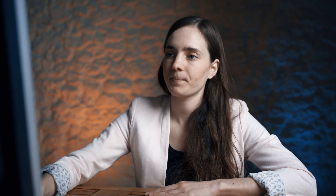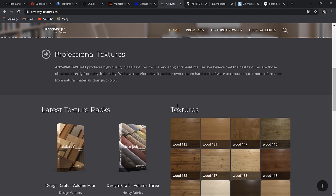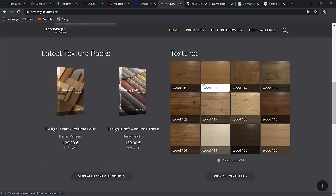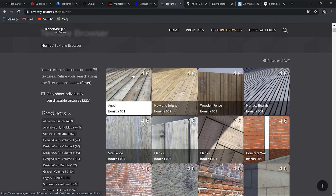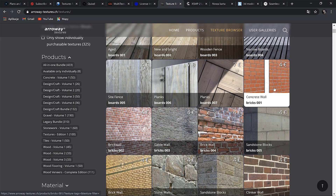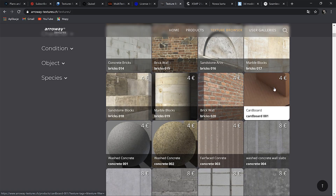Let me show you. Here you can buy in bundles or individual textures. So we have woods, bricks, stones, concrete. The quality is not as impressive as others, but I think it's good to know different options, as sometimes we cannot find some material and maybe here you will find it.